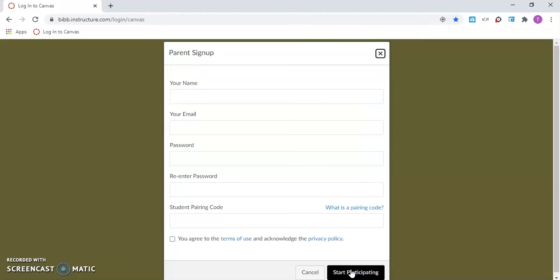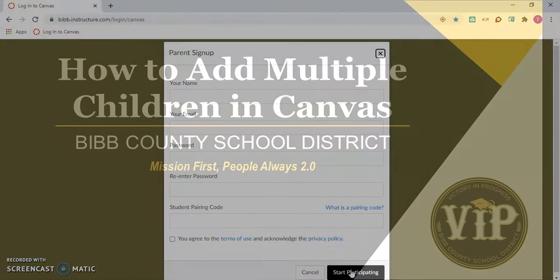You have now set up your account. This concludes how to download the Canvas parent app and set up account.